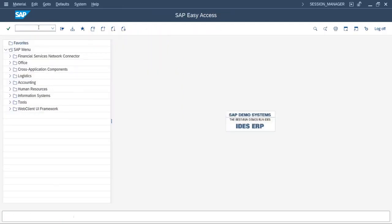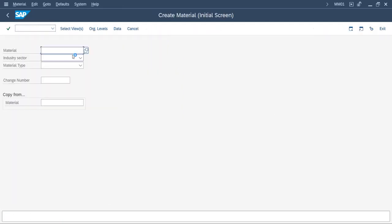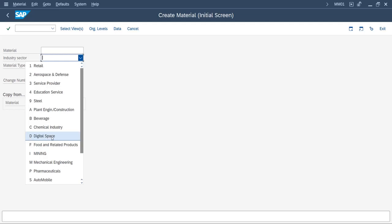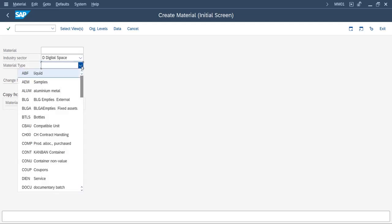MM01 - check whether our industry sector is coming here or not. You can see now Digital Space is coming and you can create the material now.